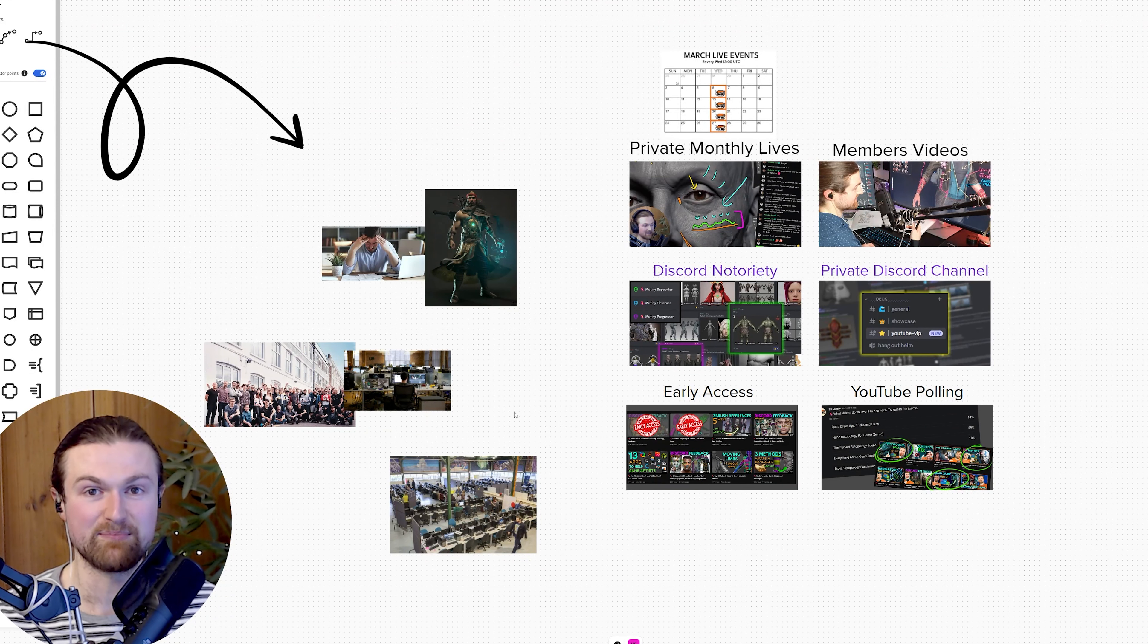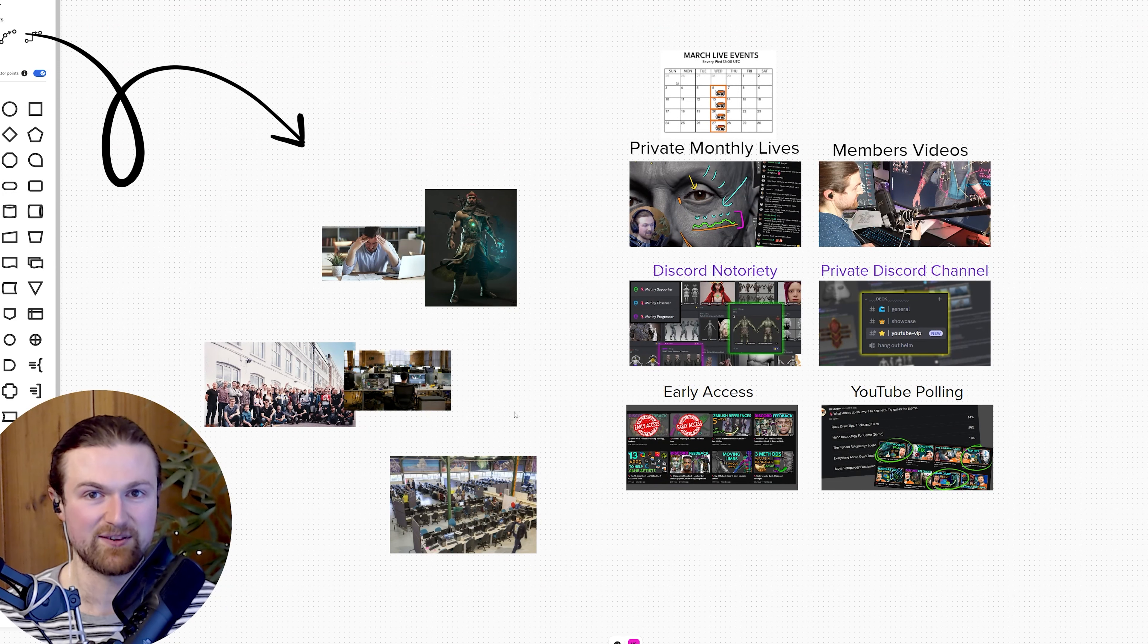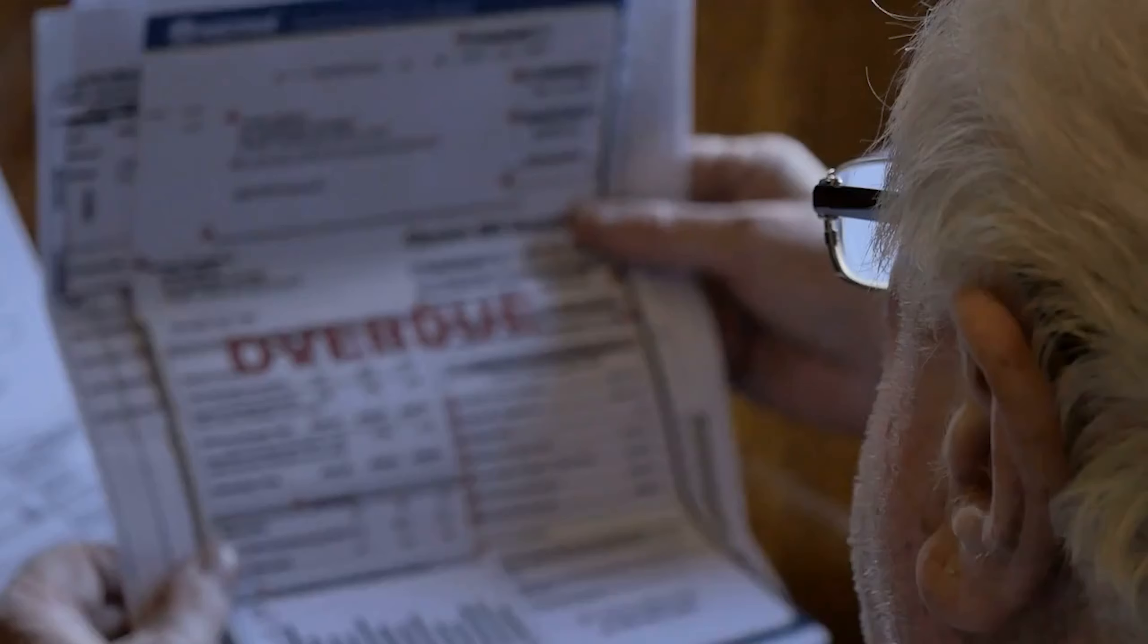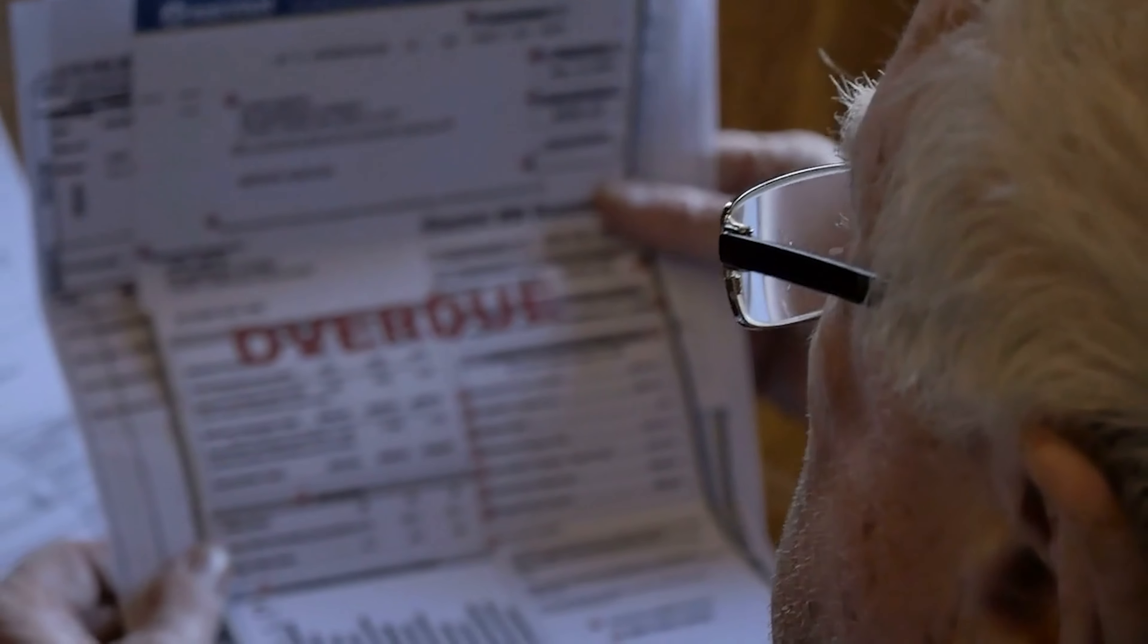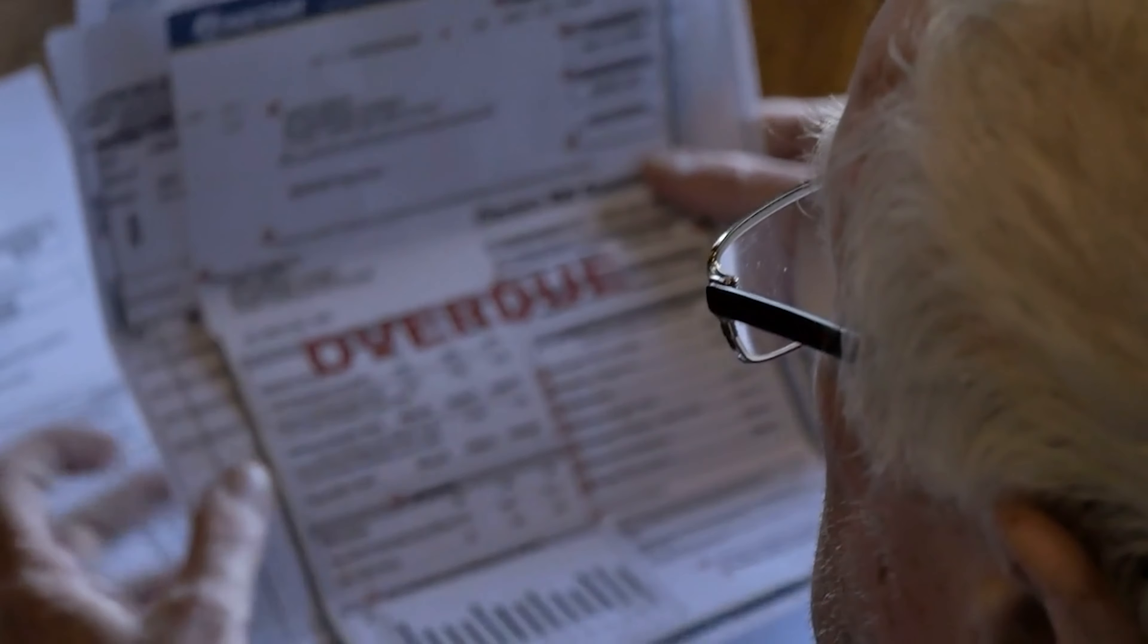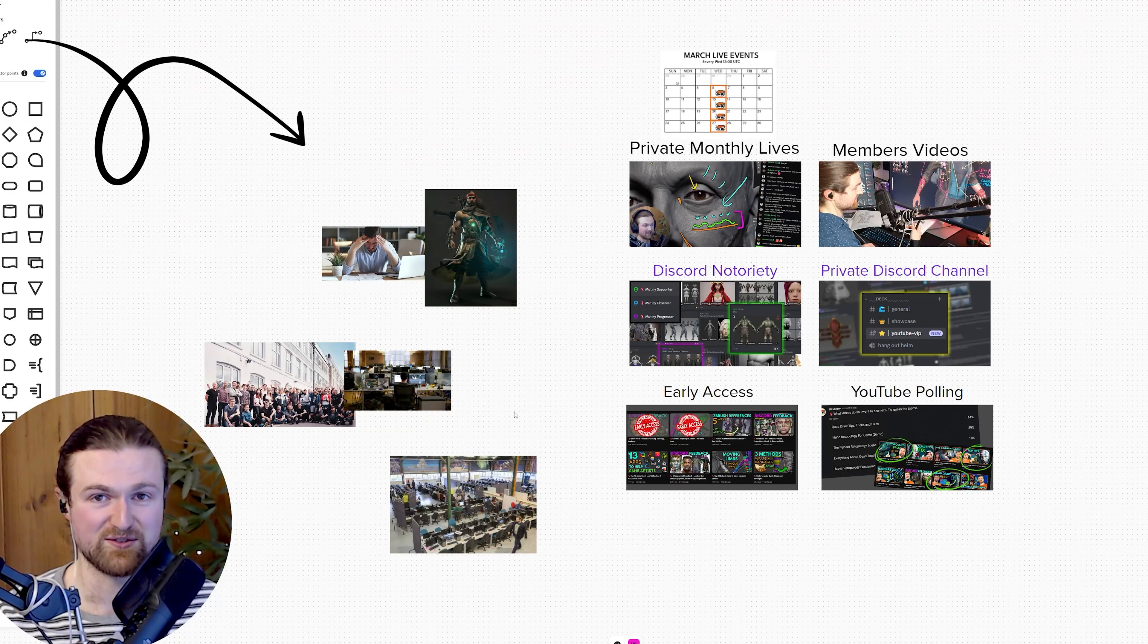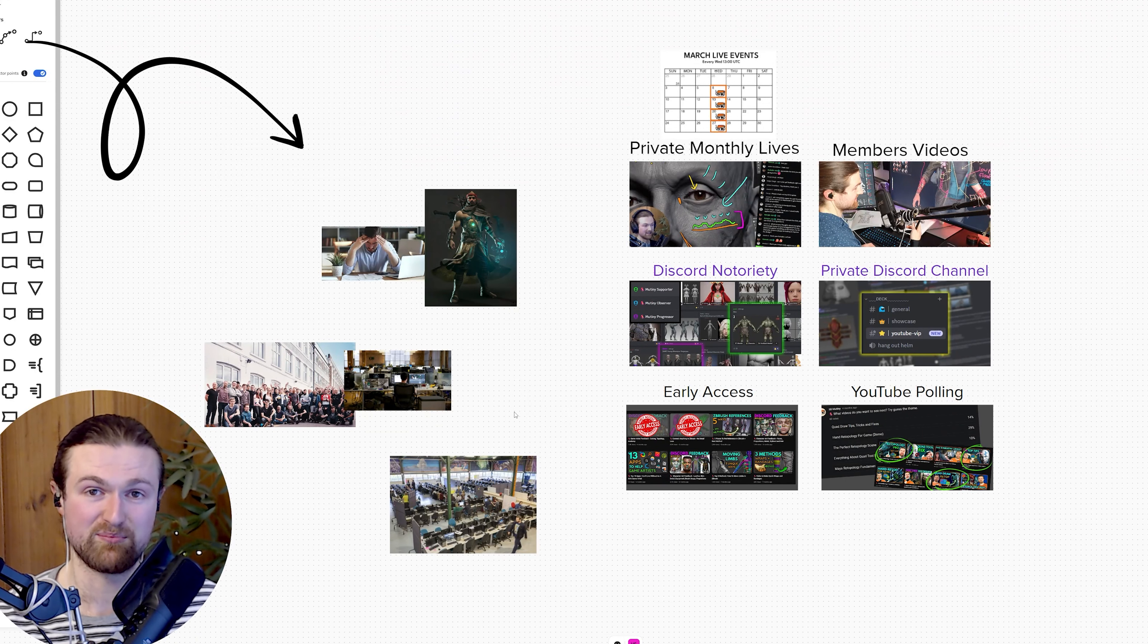Hopefully you can see the benefits collected together and how advantageous they are, and also how cheap it is compared to university degrees which are thousands of pounds, whereas this is like a Netflix subscription. There's lots of benefits to get from this, especially if you're joining super early and been with us for a long time.